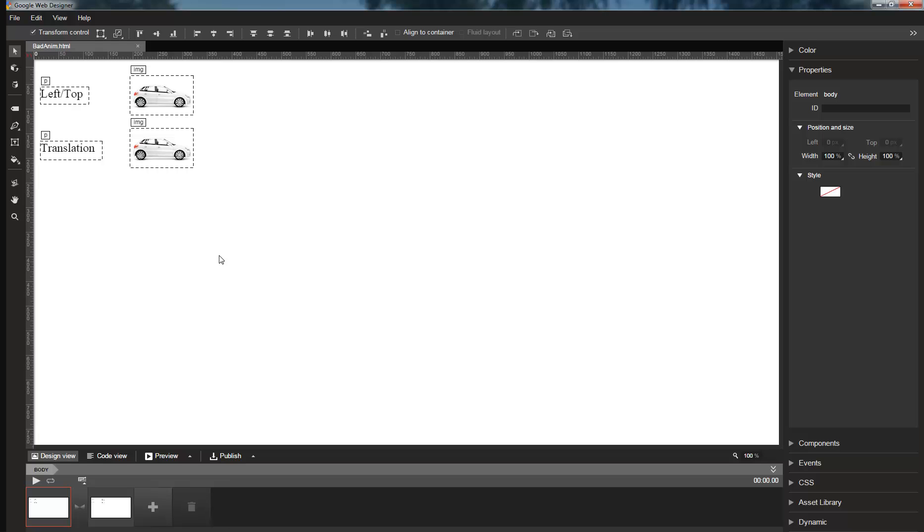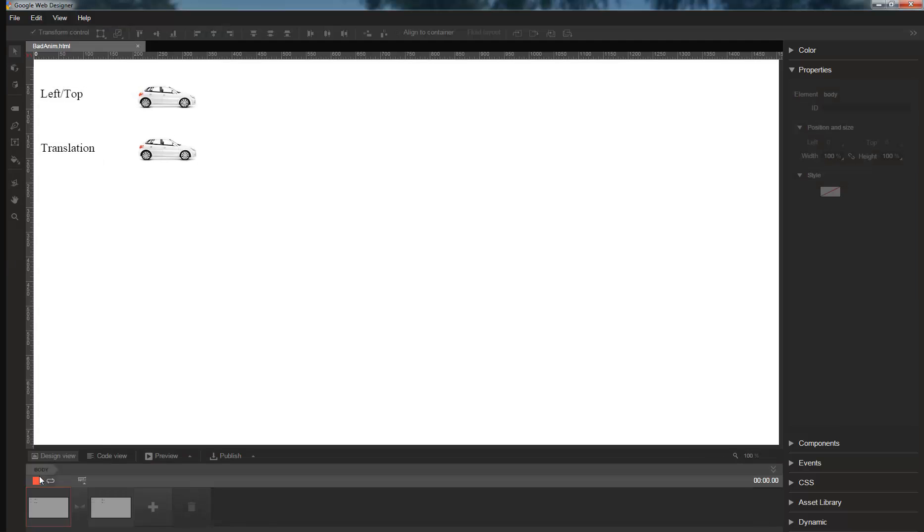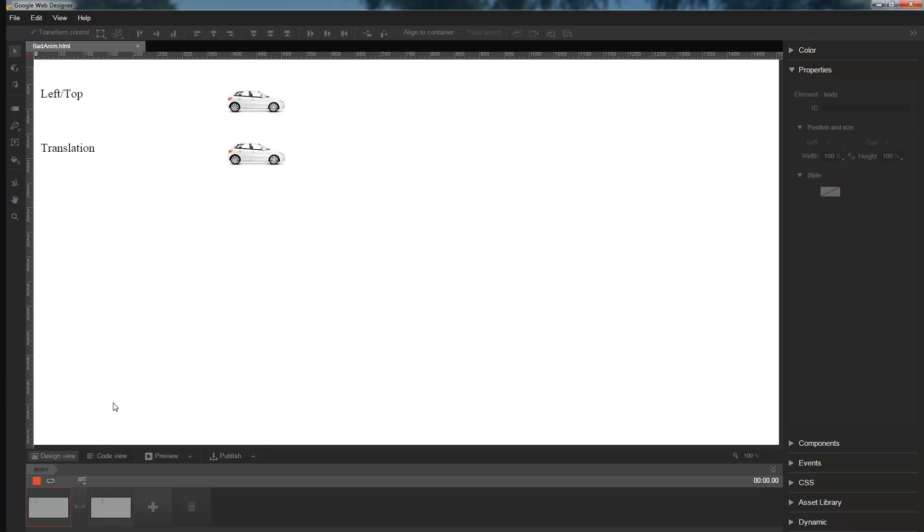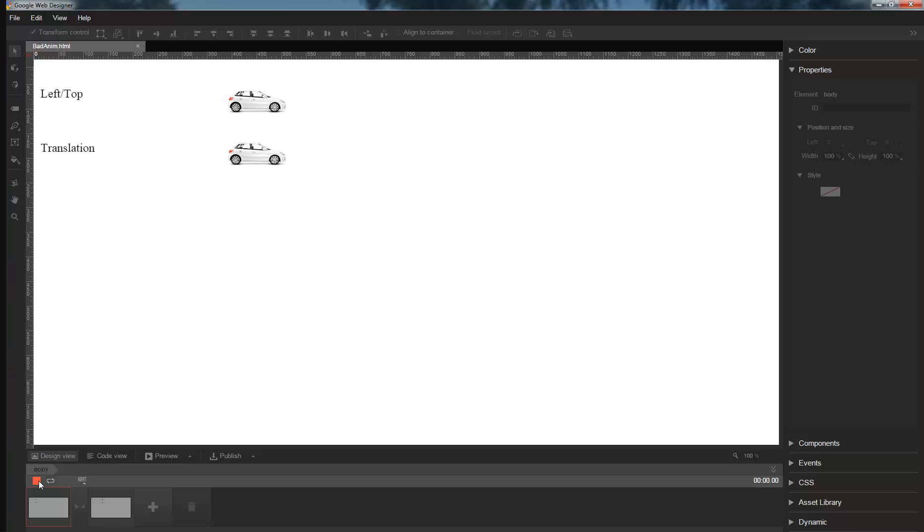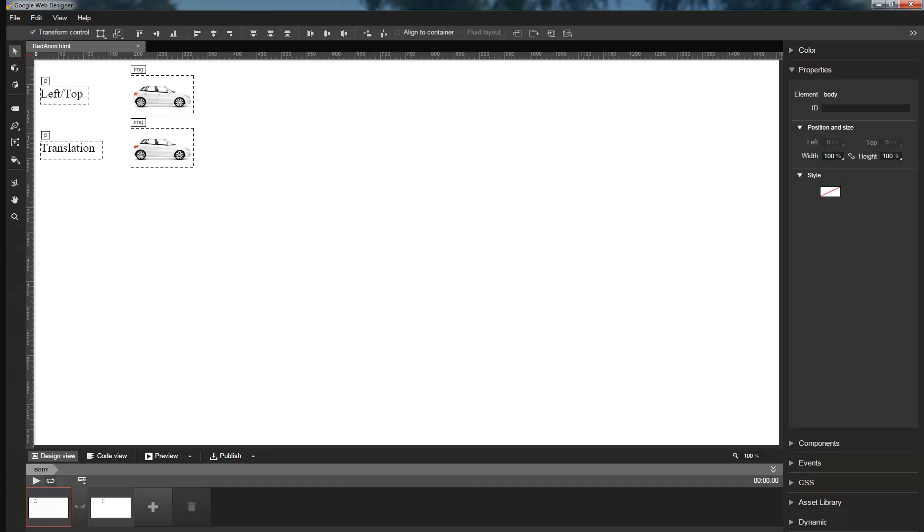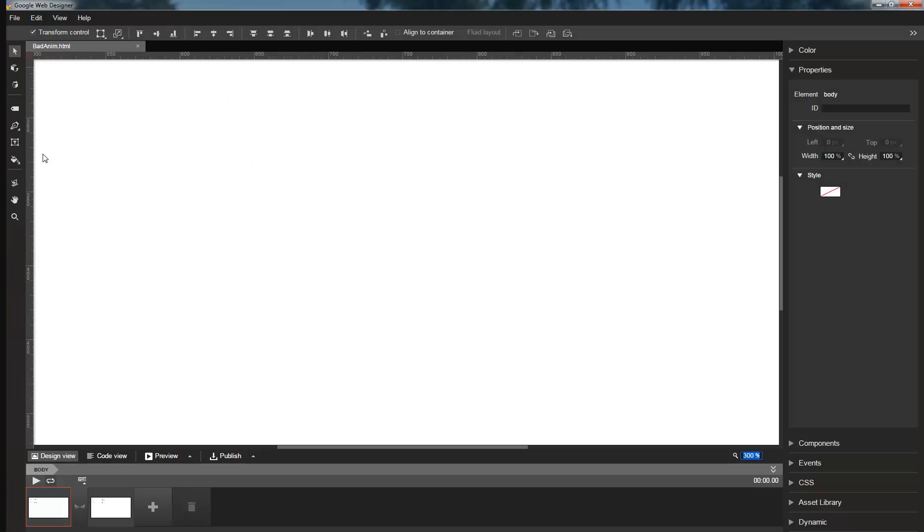Here we have two elements that each move 200 pixels to the right and 10 pixels down. The upper element uses left and top, and the lower element uses translation. To better see what's going on, let's zoom in. I'll move in by a factor of 3 and recenter the elements.